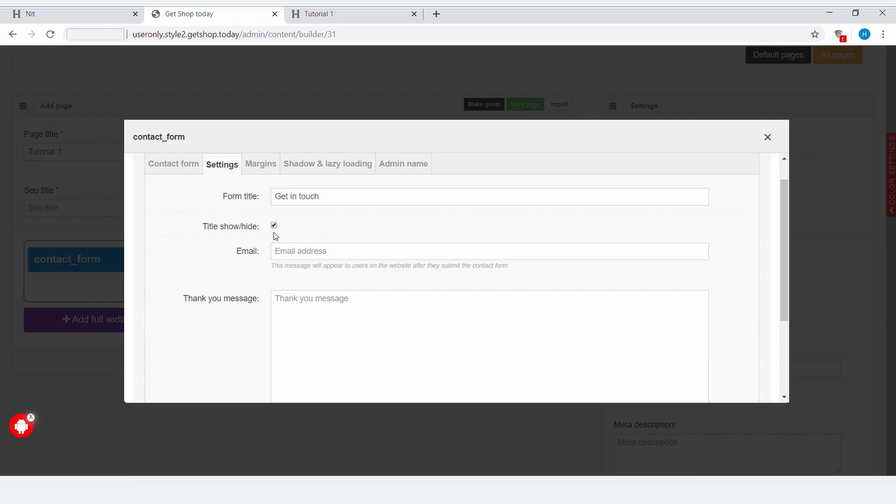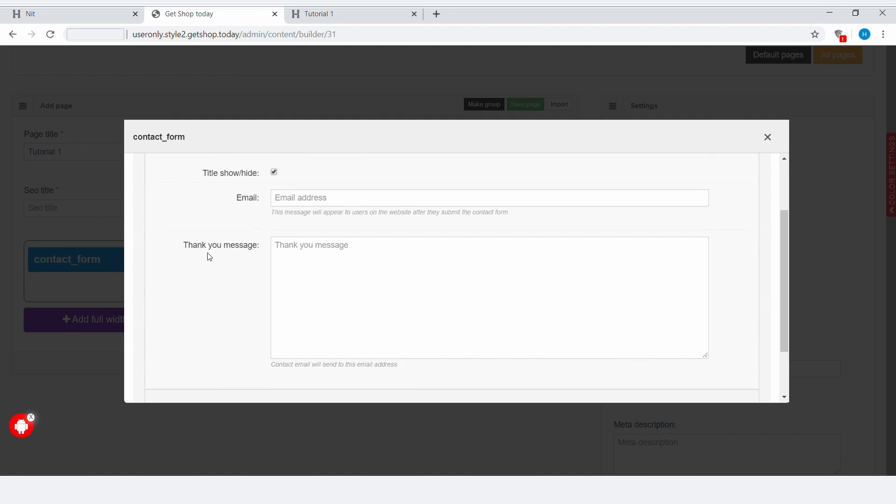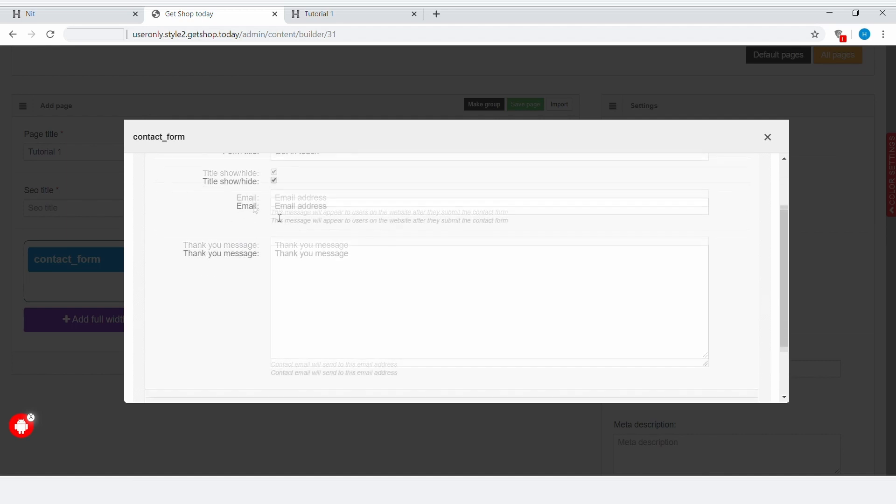Next, let's talk about email. Here you can set an email, and this email will be the one where the filled-in form will be sent to.